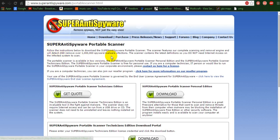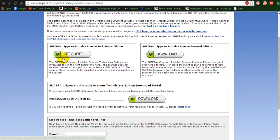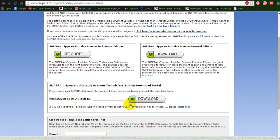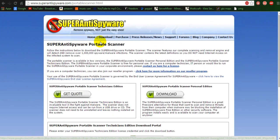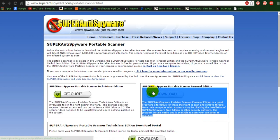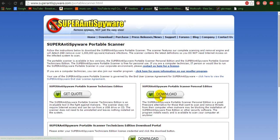That personal one right there. Alright, you're going to come to a page like this — it says Super Anti-Spyware at the top. You're going to ignore this, ignore this, ignore everything right here except for this little box right here. You're going to want to hit download.